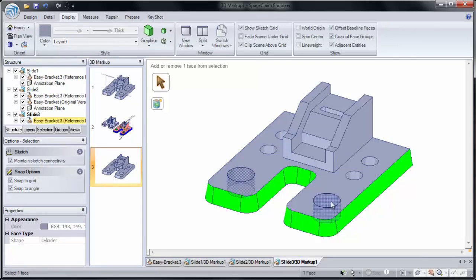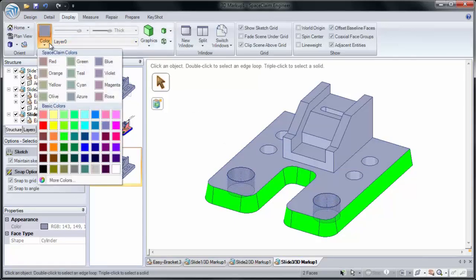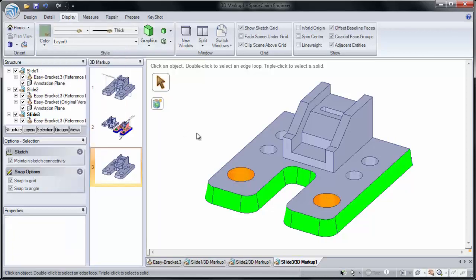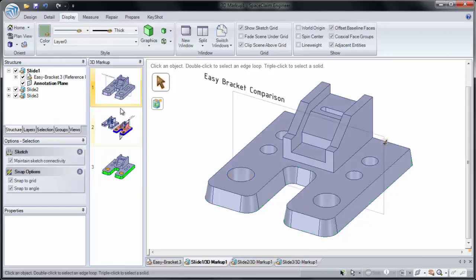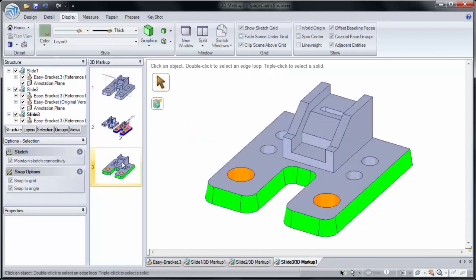And color our two new holes orange by selecting the holes, going to Color, and clicking Orange. So you've seen how we can add new slides to mark up the changes we've made to the design.